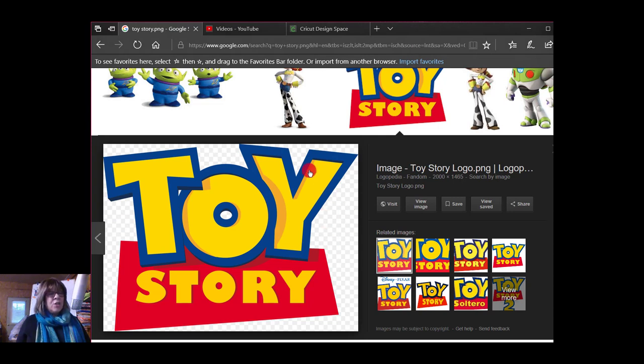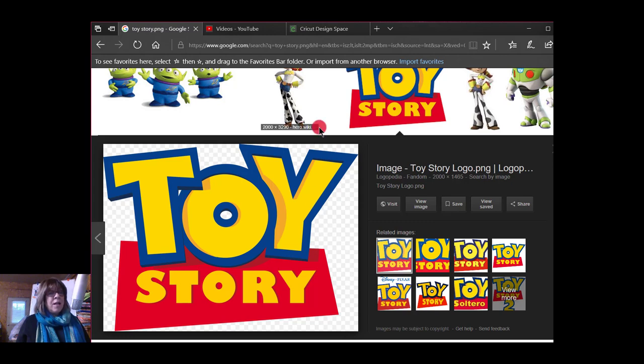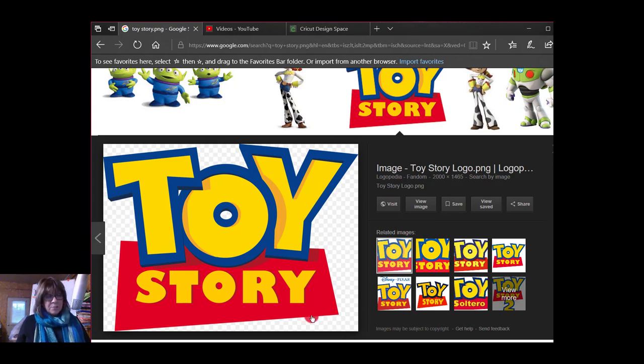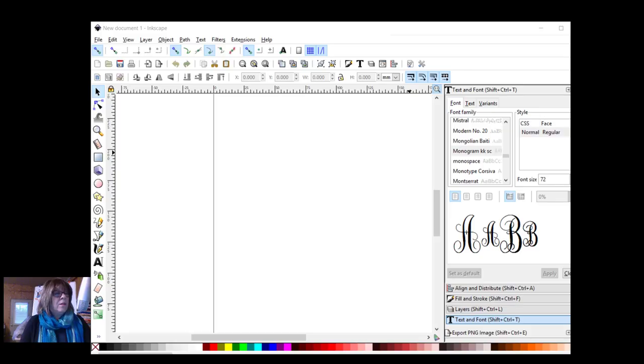Notice it does have a transparent background and that's because it is a PNG file and that just makes it a lot easier for us.